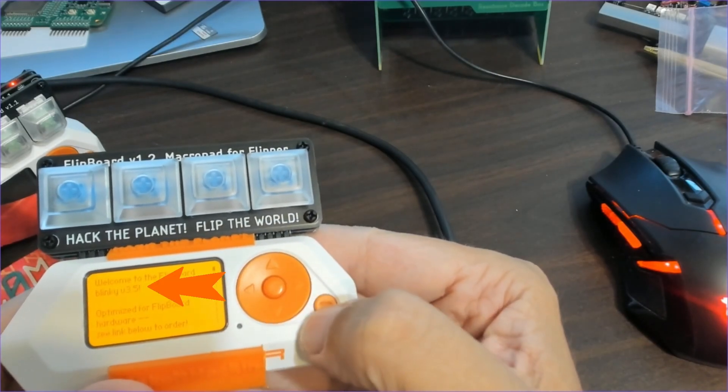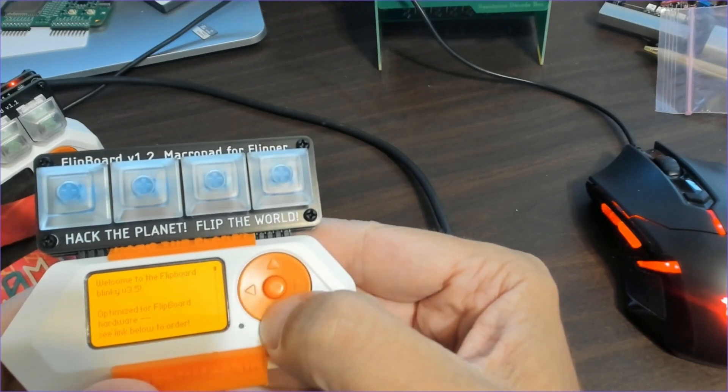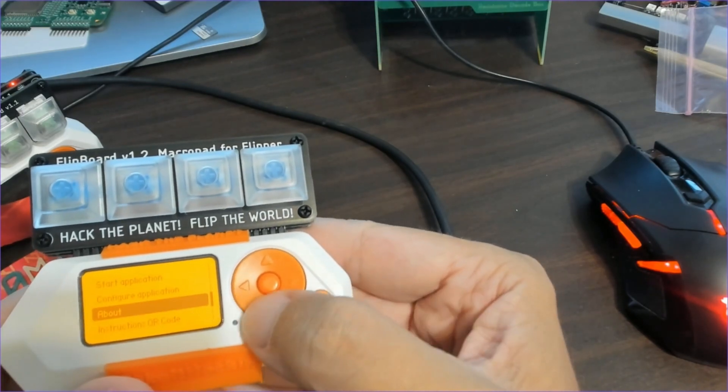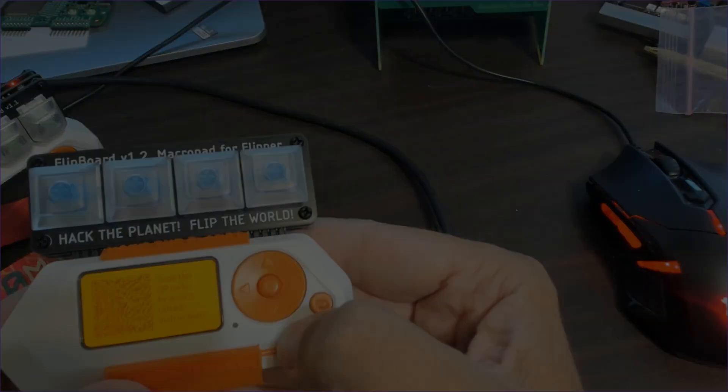As I mentioned we're going to look at the default configuration but we'll look at configure application later. About shows you the version of the application. Instructions QR code takes you to the GitHub page.